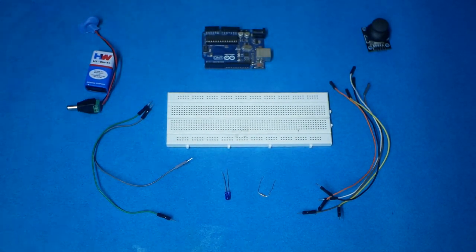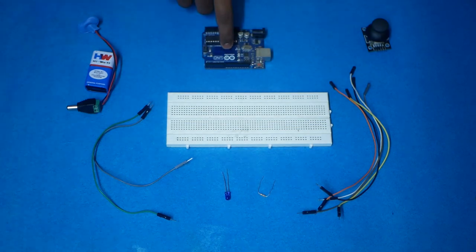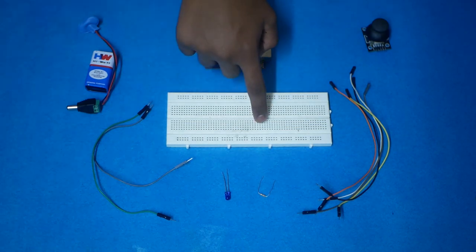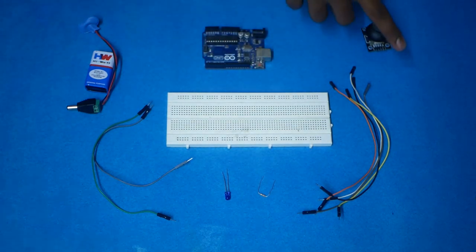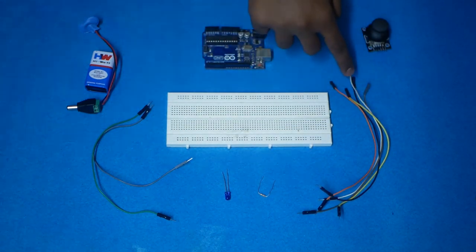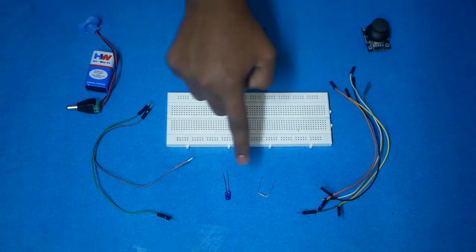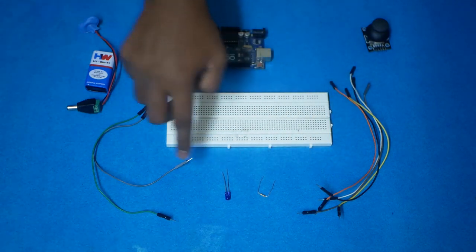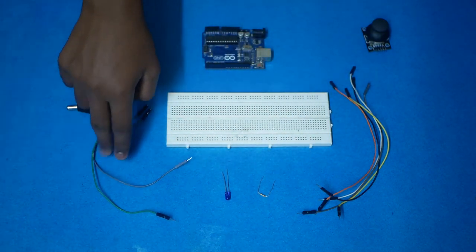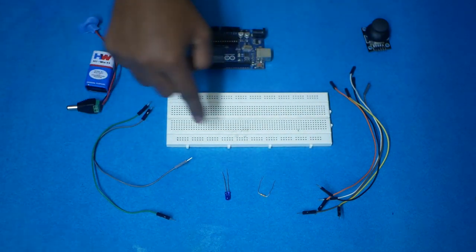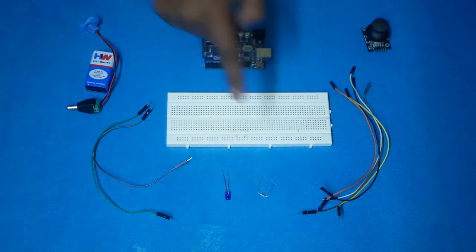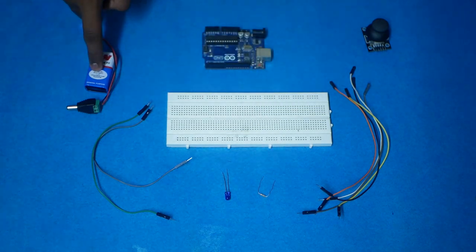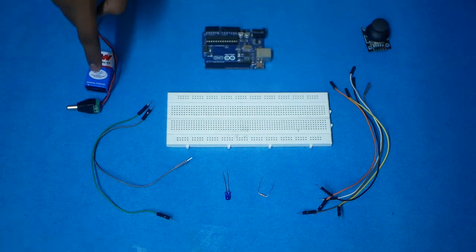First of all, we need for this project: Arduino UNO, breadboard, joystick, five jumper wires female and male, infrared sensor, two jumper wires double-side male, 100 ohms resistor, and battery with battery connector.